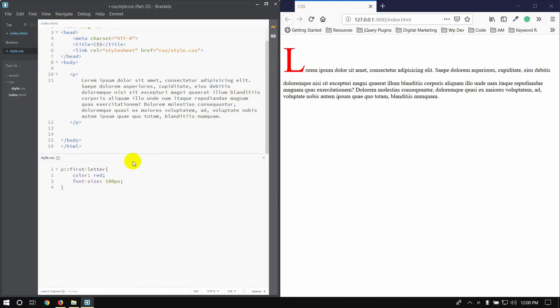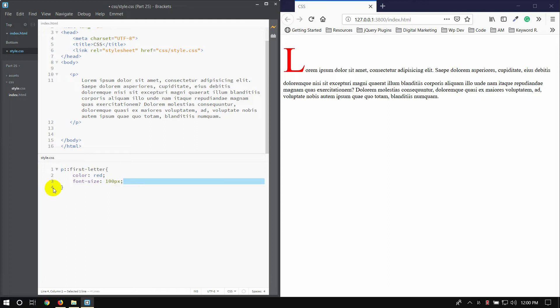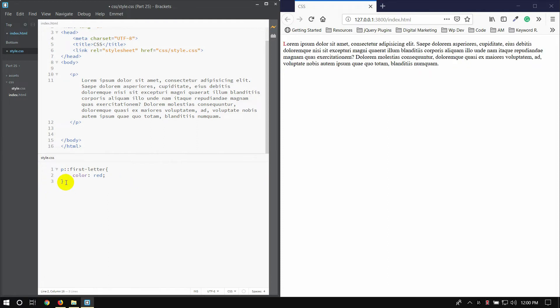I will show you how to use the elements. I will show you how to use the first letter.